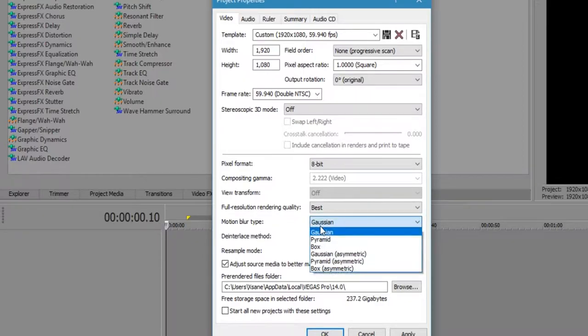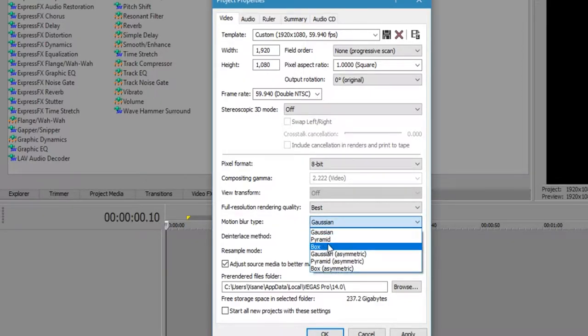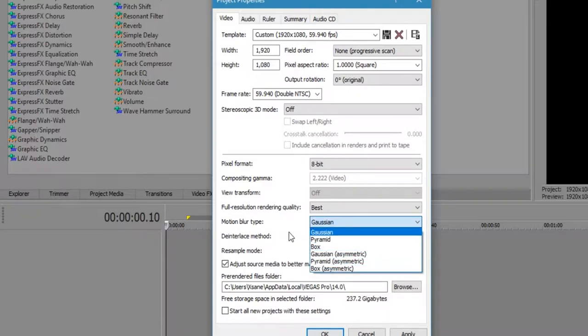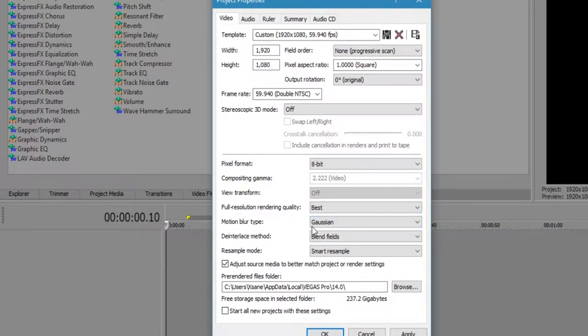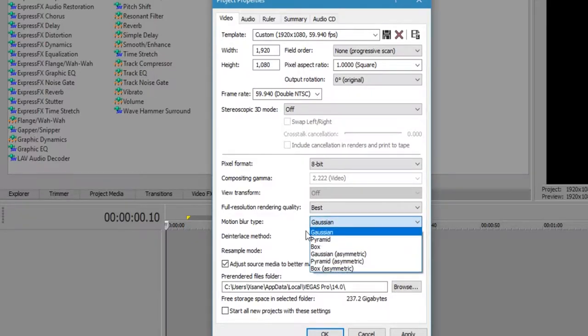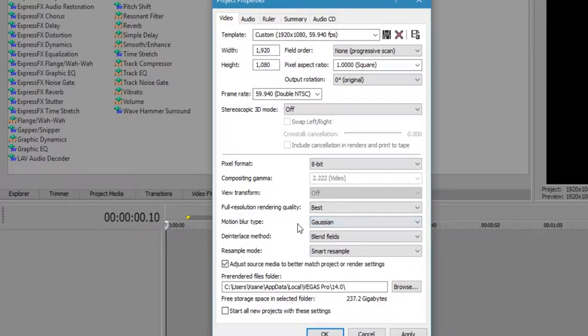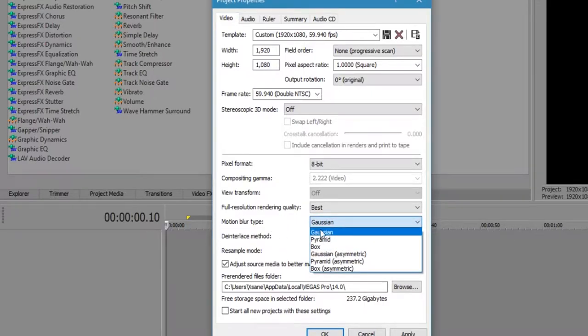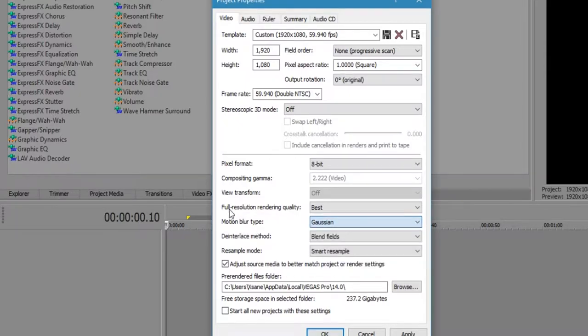Motion blur type will be Gaussian because pyramid and box don't really have too much difference there. And I don't use asymmetric because I just like to keep it simple. Basically what it does is that if there's a fast moving clip, the motion blur itself will just be the Gaussian blur type.